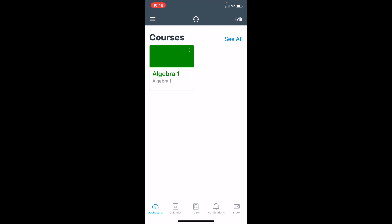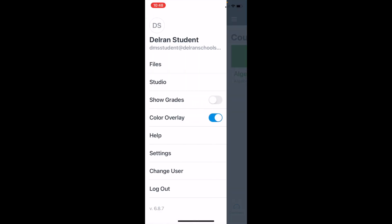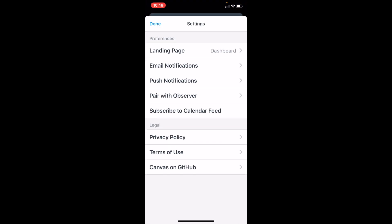Now that you're in your account, in the upper left side, click on the three lines. Go down to Settings and tap on Settings. And in here, tap on Pair with Observer.